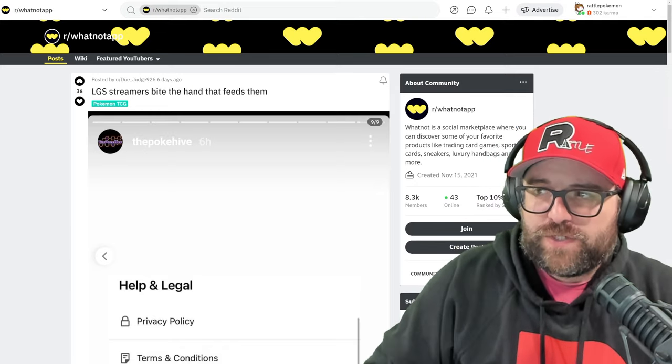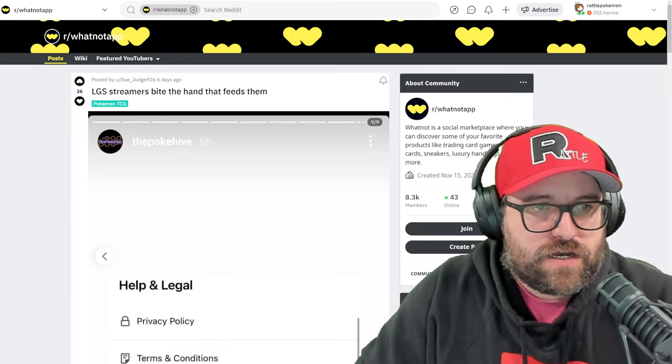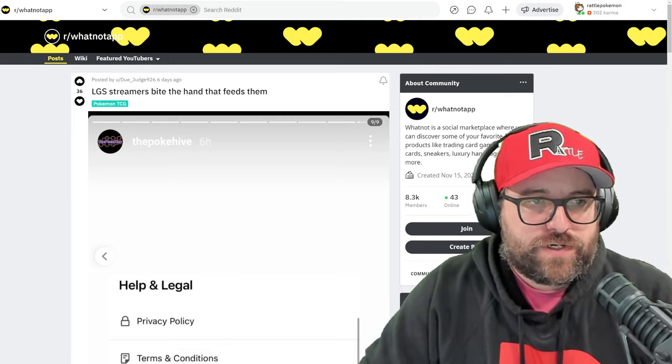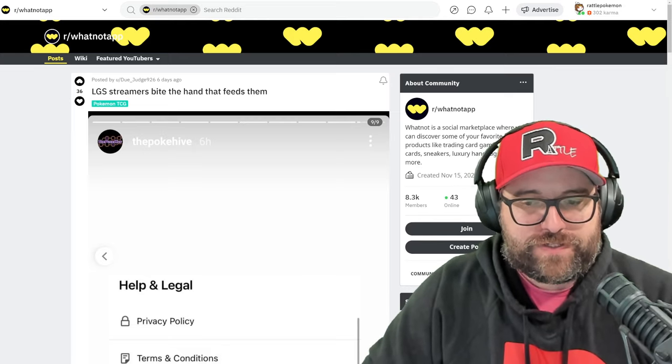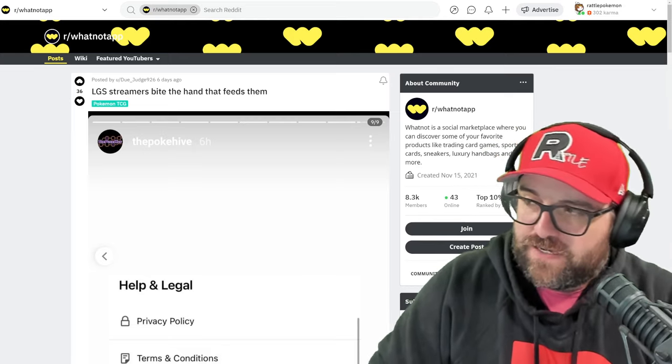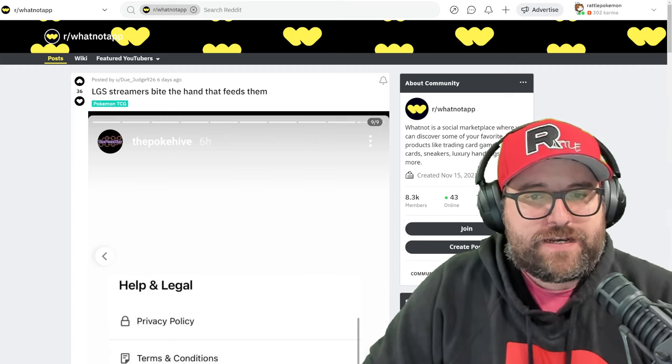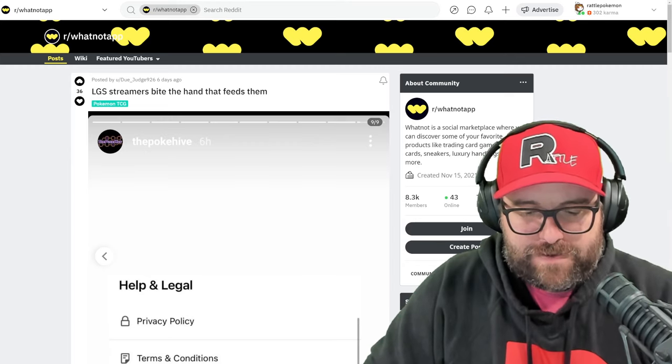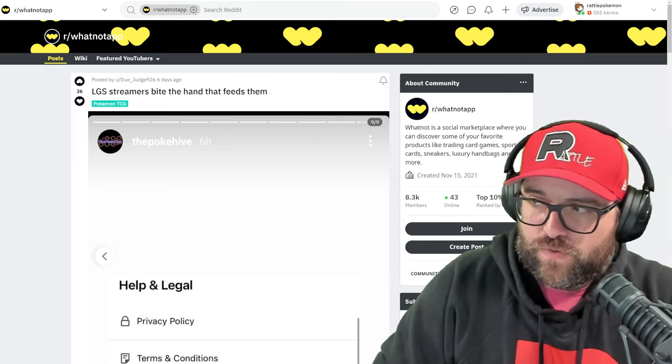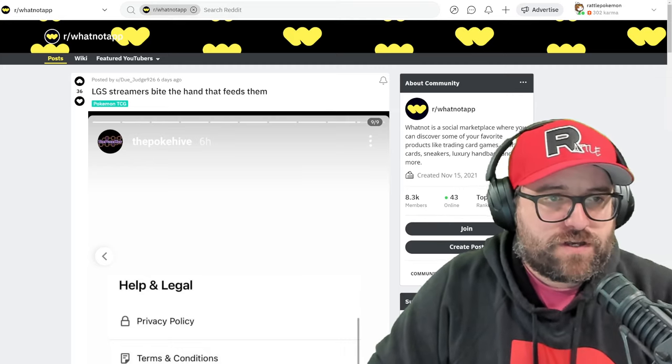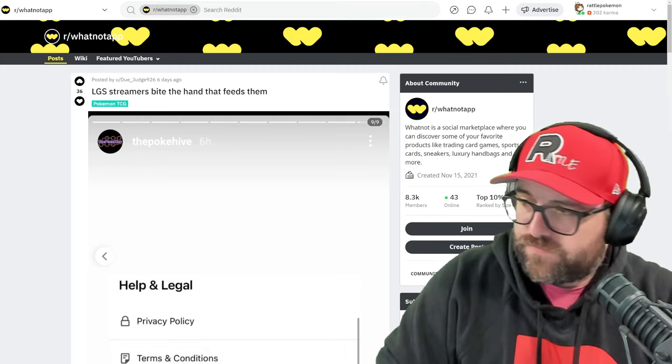What do we have here? We have an LGS who partnered with streamers, or one particular streamer in this case, streamer and his wife, and they went ahead and were stealing from the game store. Again, this is all according to the game store.